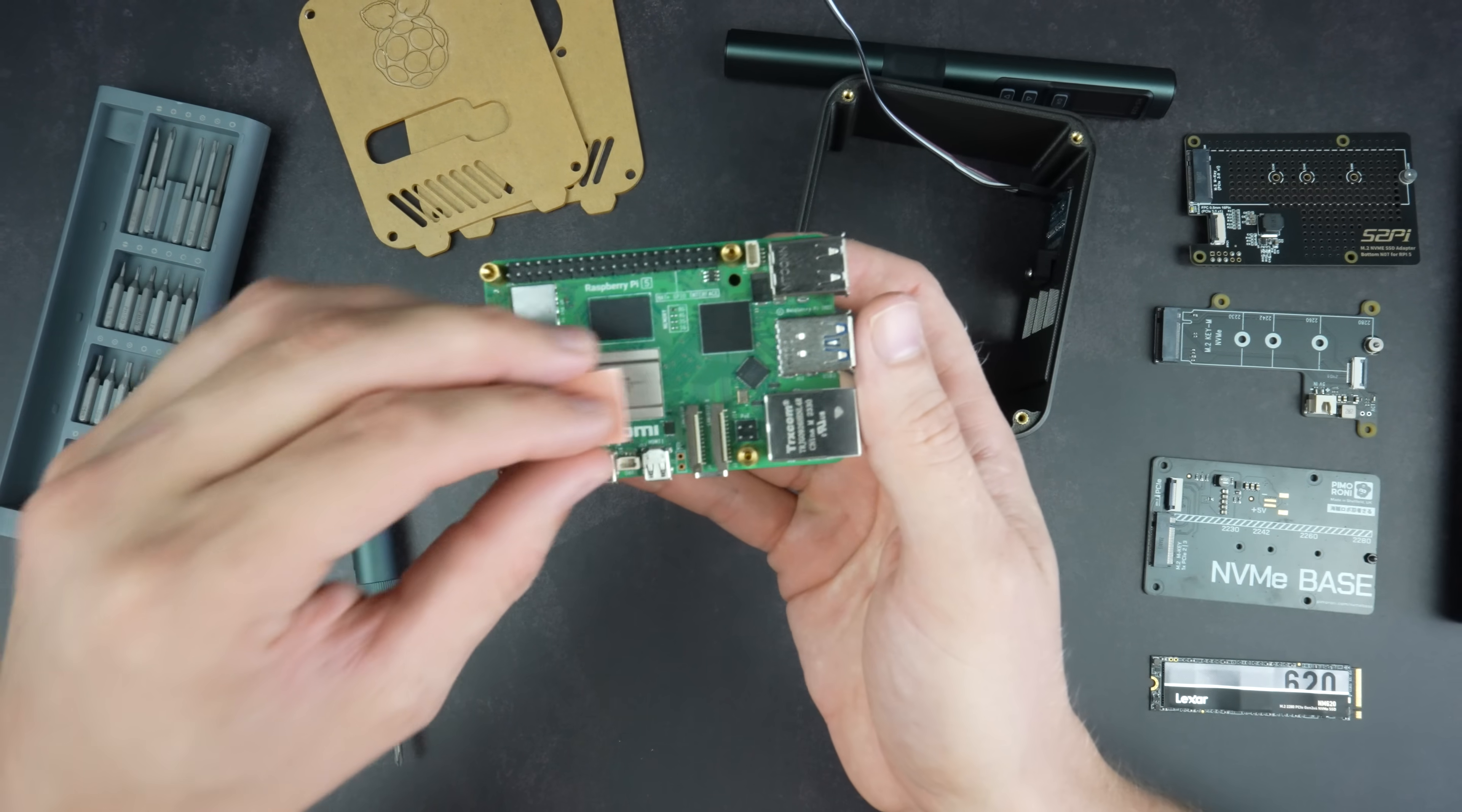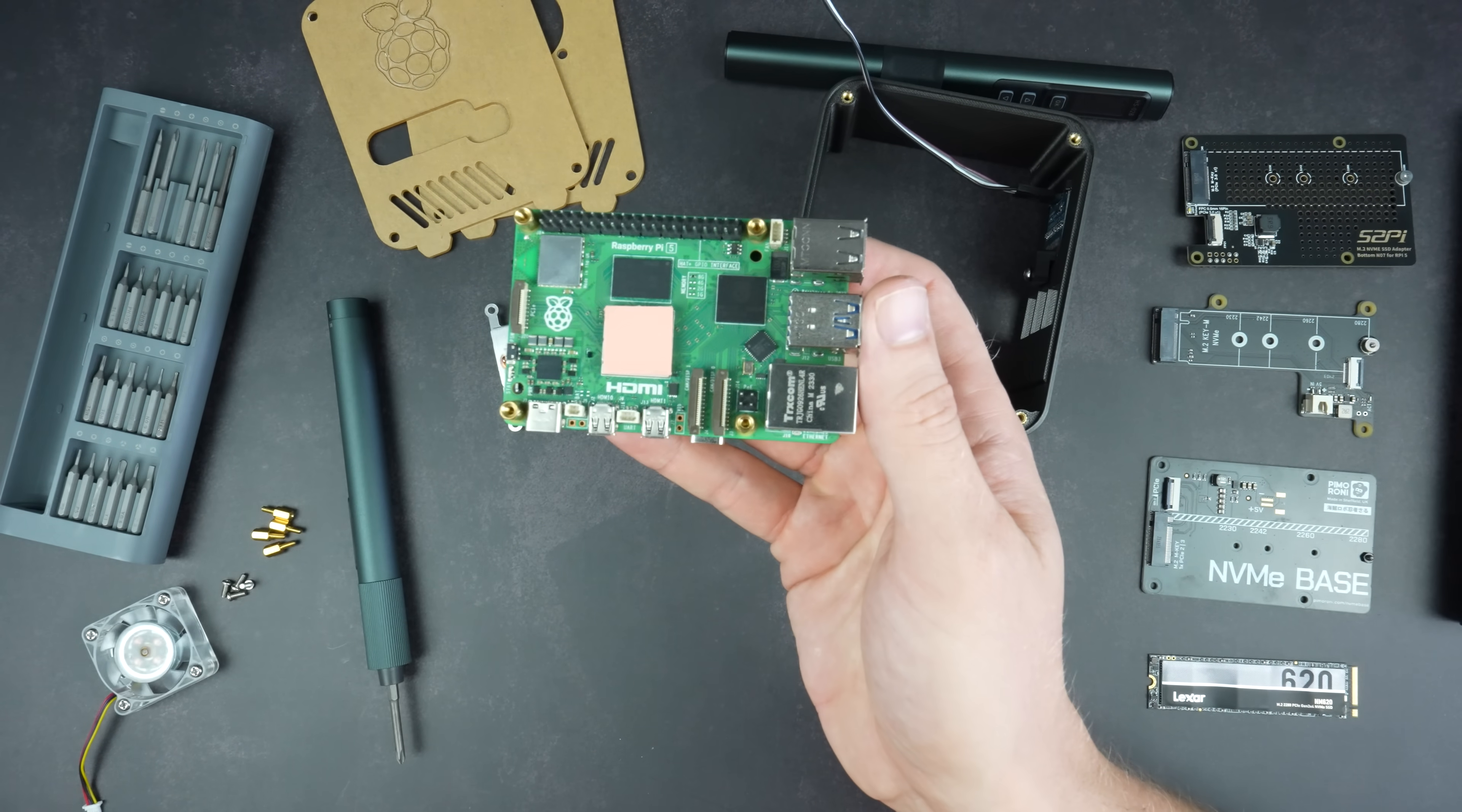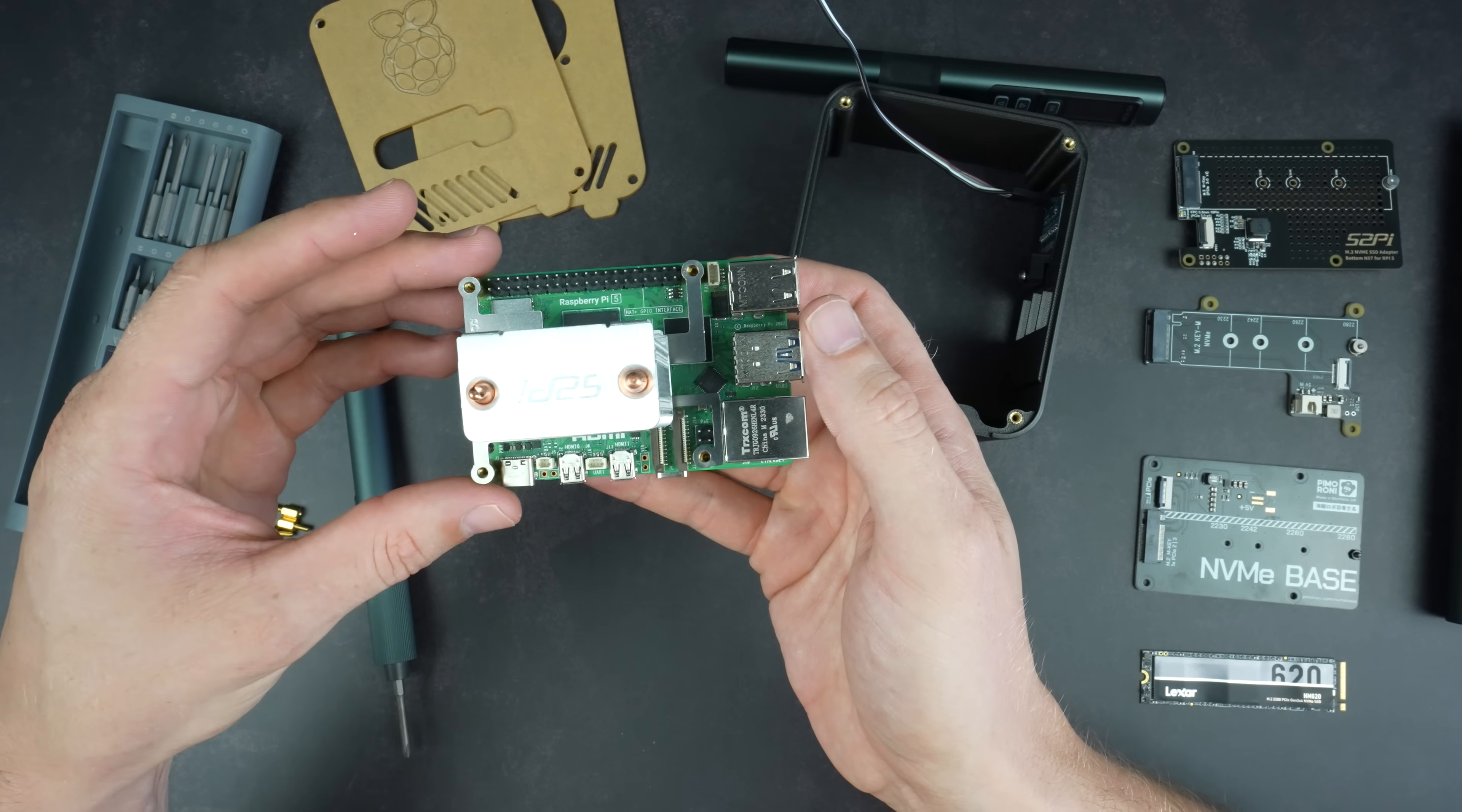If you've got thermal paste, this works better than a cooling pad between the CPU and heat sink. If not, or if you plan on removing the cooler frequently, then use the included thermal pad.